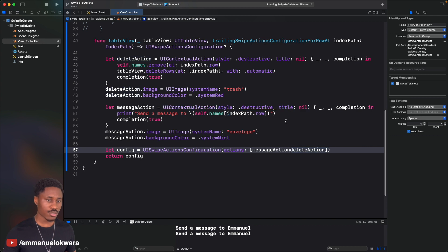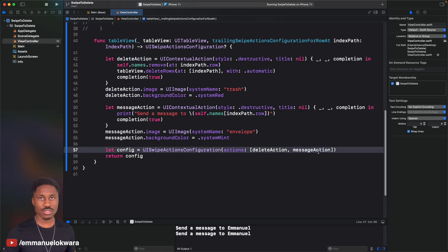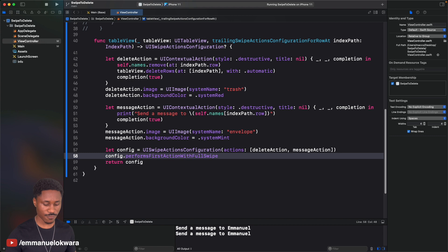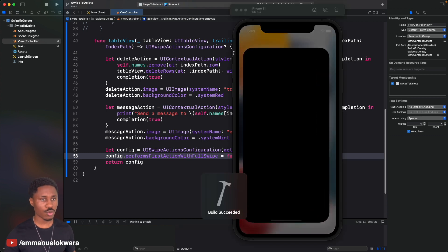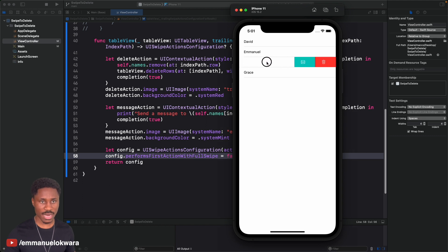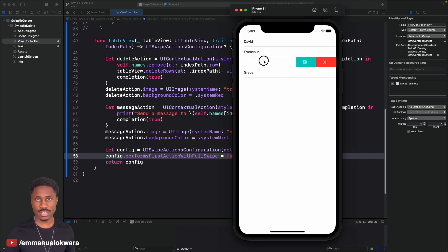Another thing you can do is disable the full-swipe auto-execute. Go to your config and set config.performsFirstActionWithFullSwipe = false. Now when you run it, swiping all the way won't automatically execute any action — it just reveals the buttons.